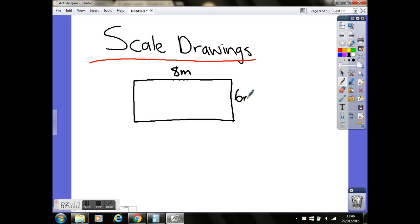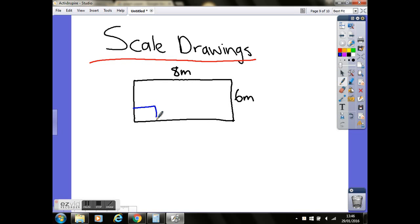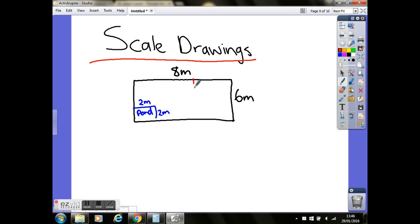And then we're going to add a couple of things in the garden. So in the bottom left hand corner, we'll put a pond. And that's going to be 2 metres on either side, so 2 and 2. And then in the top right hand corner, we'll have a decking, sort of patio style area. And that is going to be 4 metres across, 3 metres top to bottom.